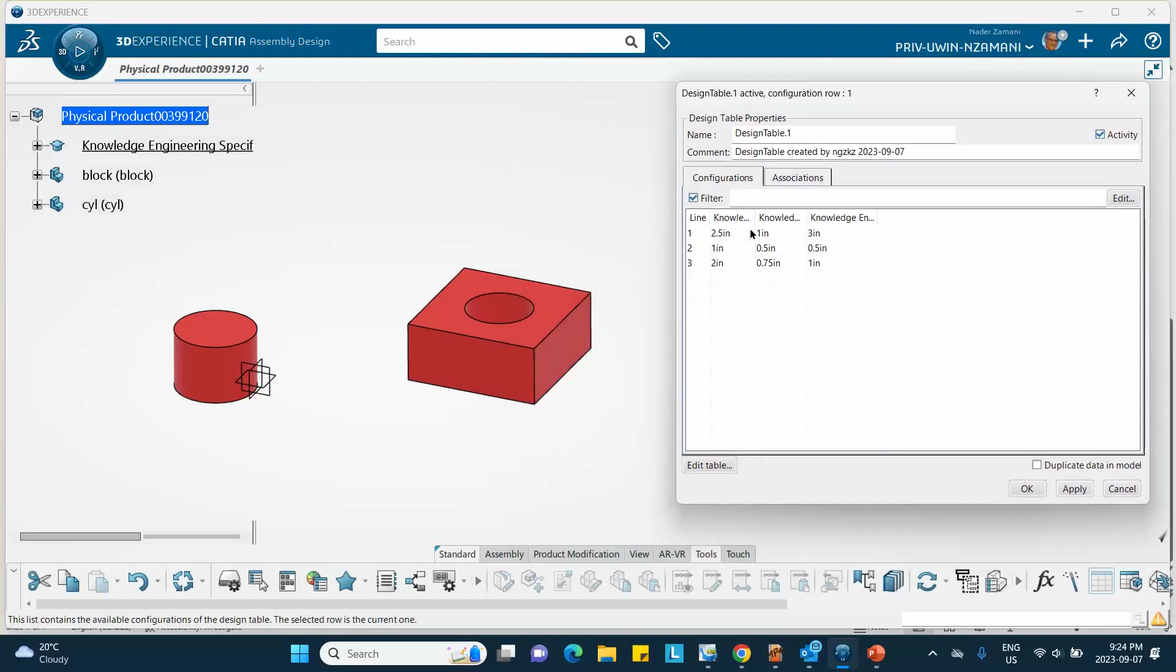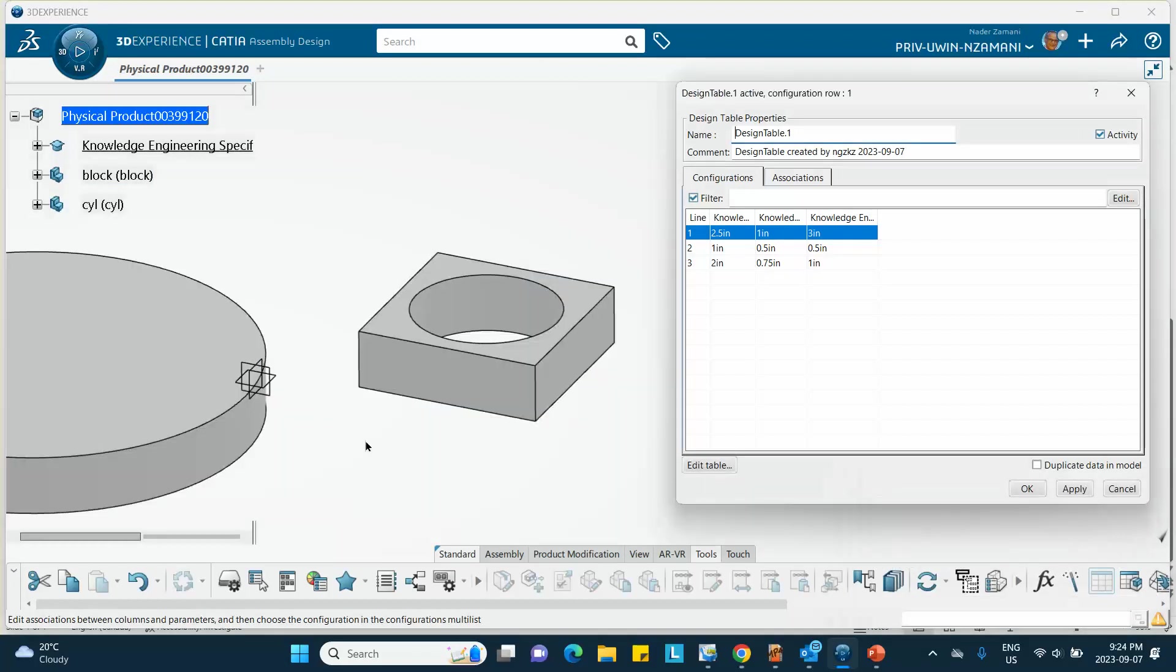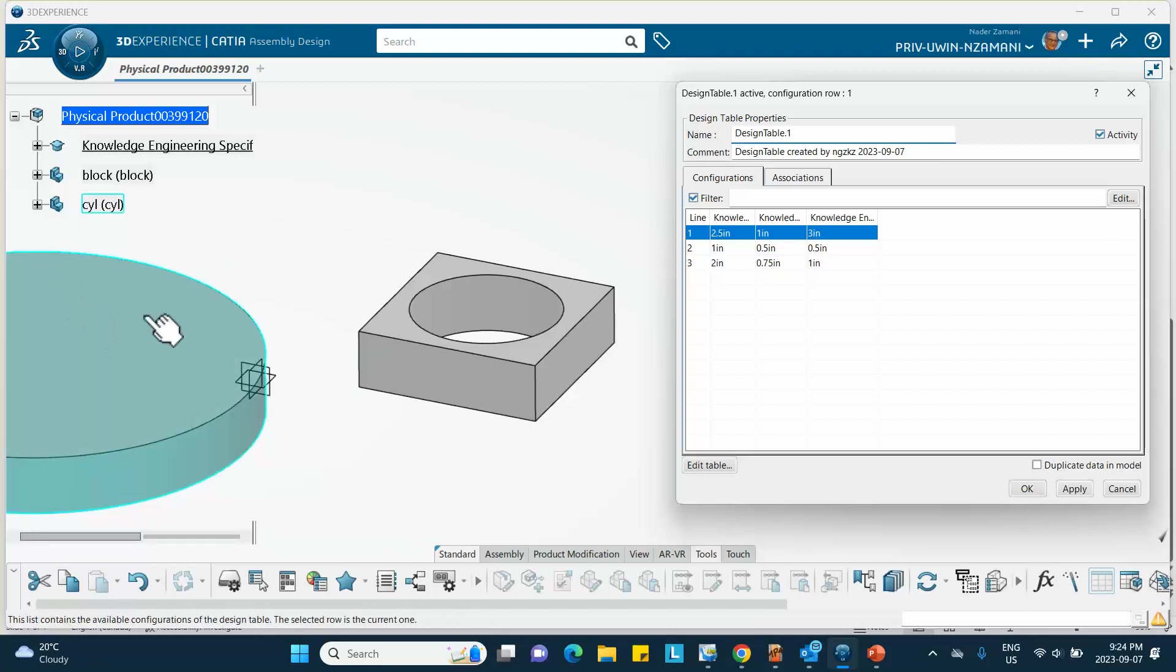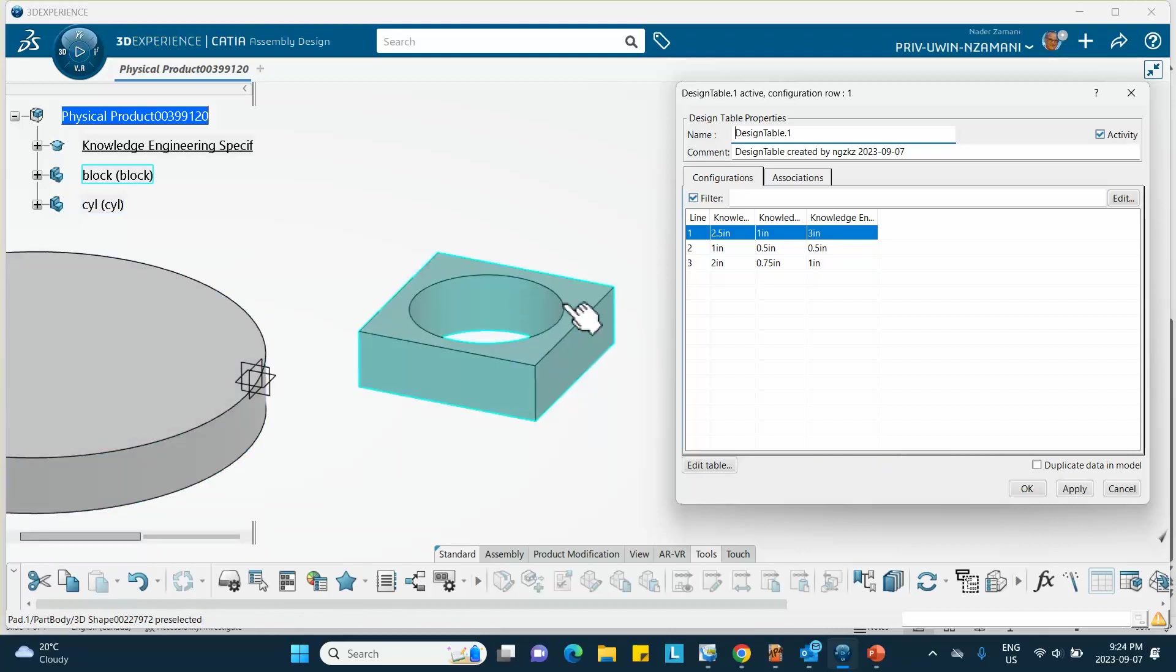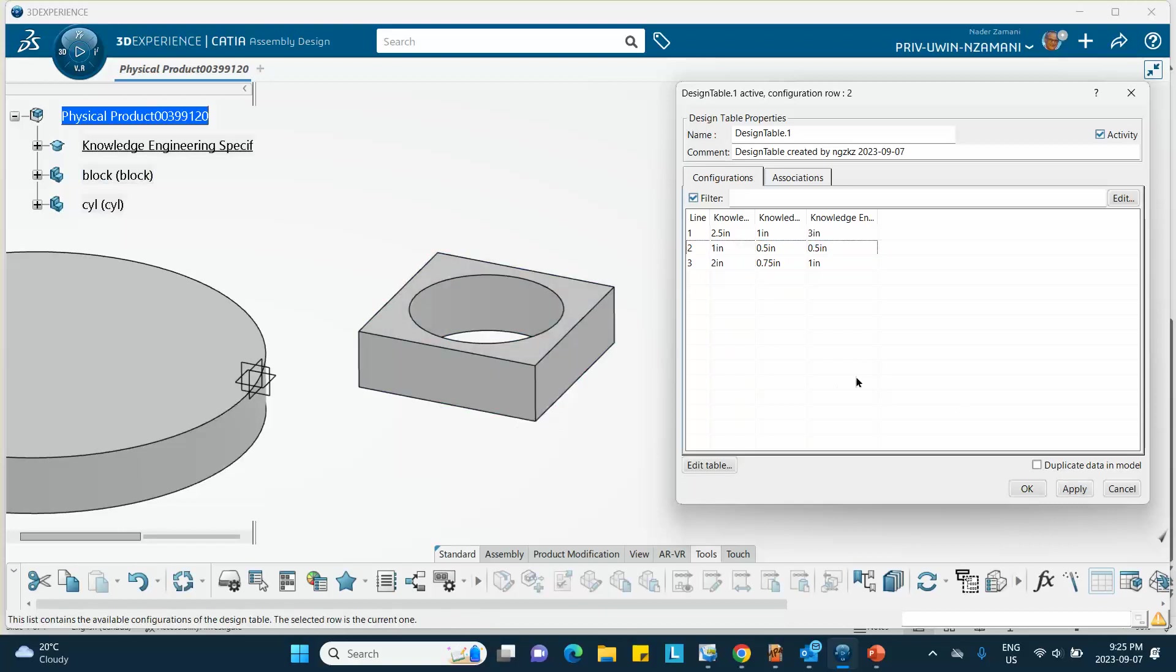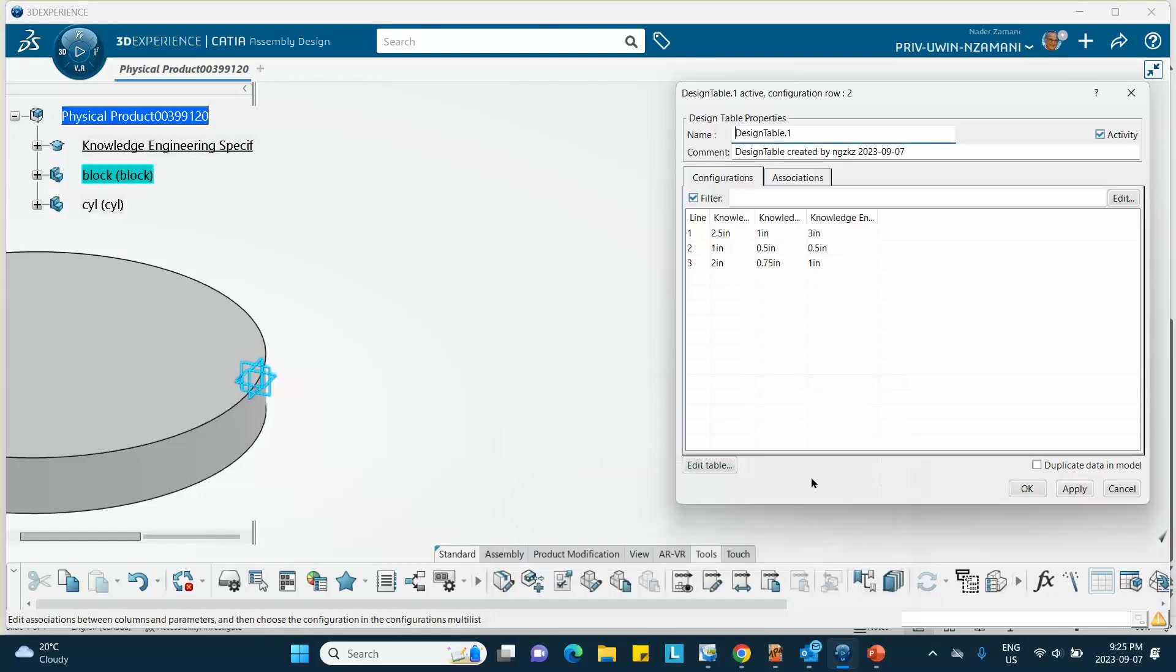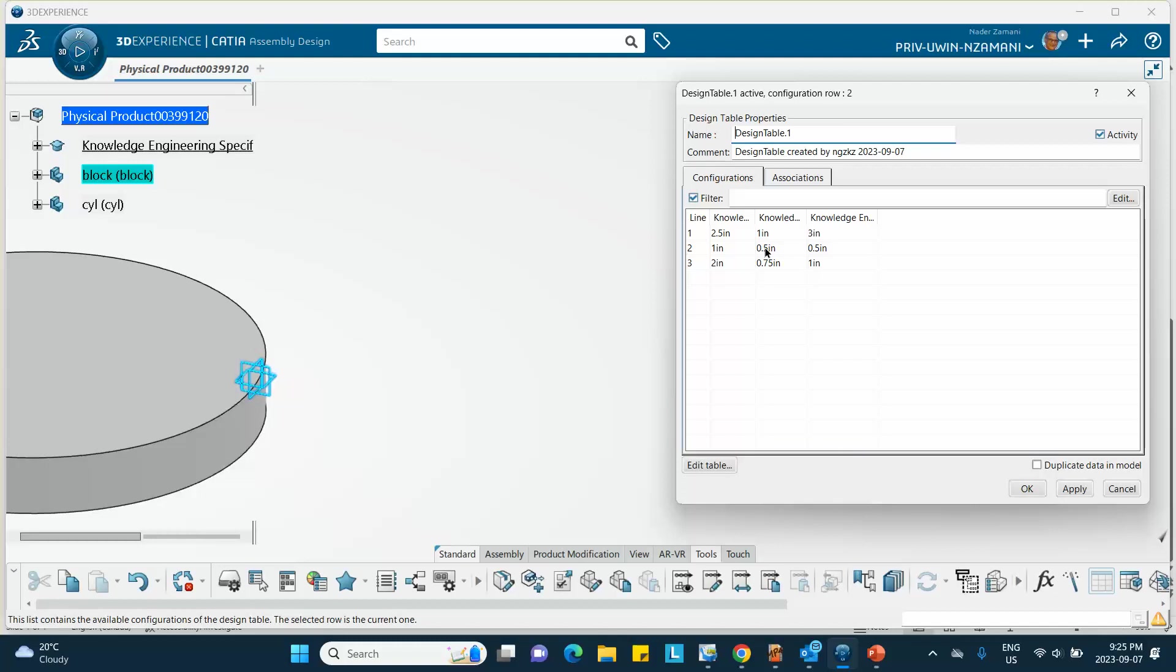So if you select the first row, first row, and say apply. Put the cursor in this area and say control U. There we are. So the radius of the cylinder is 3, the radius of the hole in the block is 1, and the length of the block is 2.5. If you go to the next one, apply, control U. You can see what the issue is. The size of the block right here is 1 by 1, and the radius of the hole in that block is 0.5. So obviously this cannot be the case.